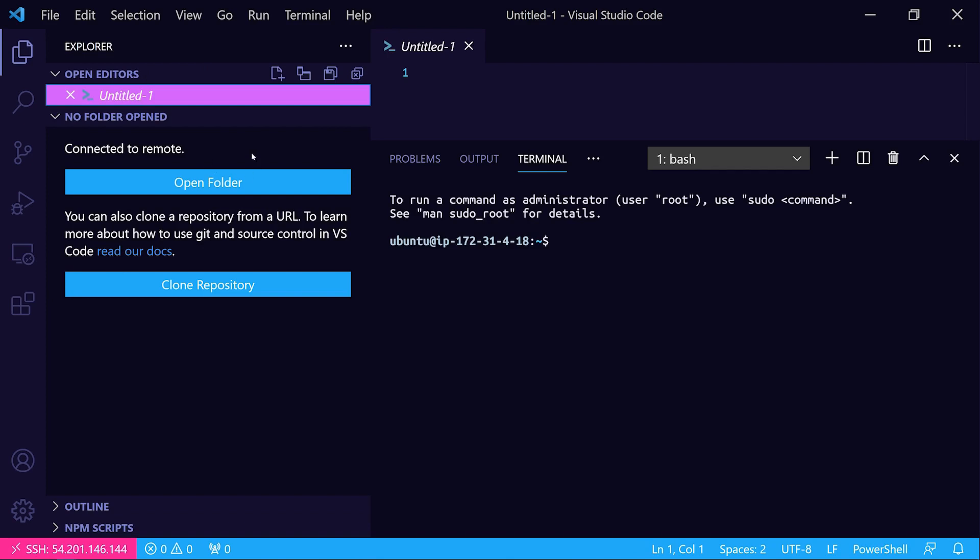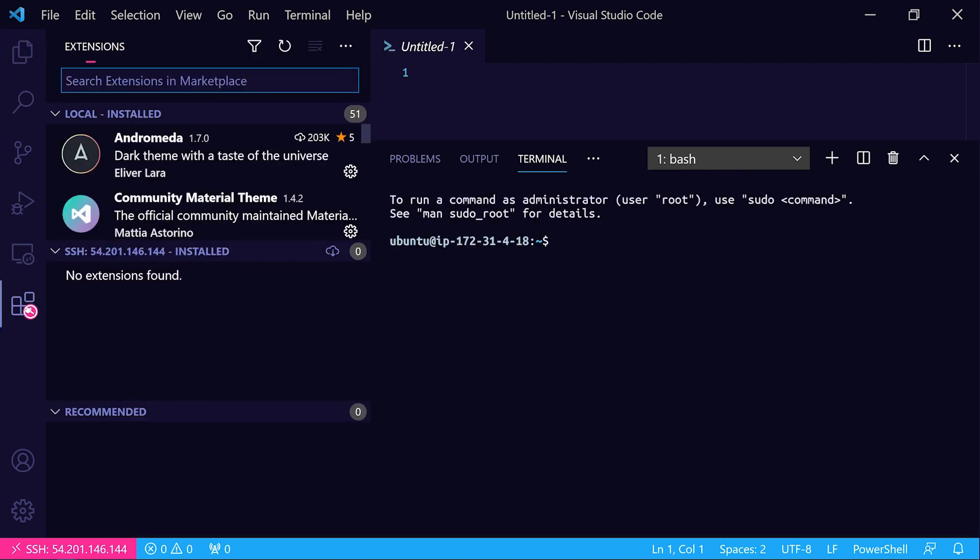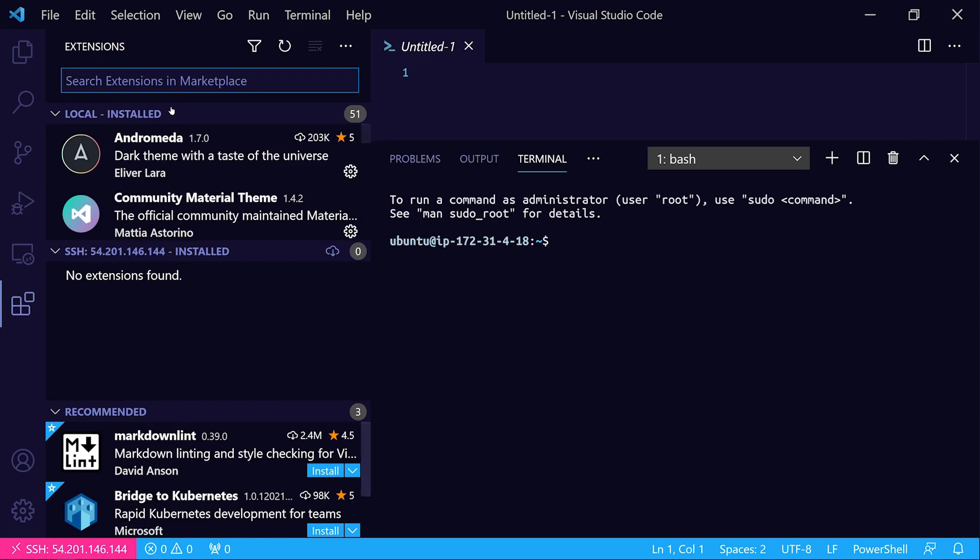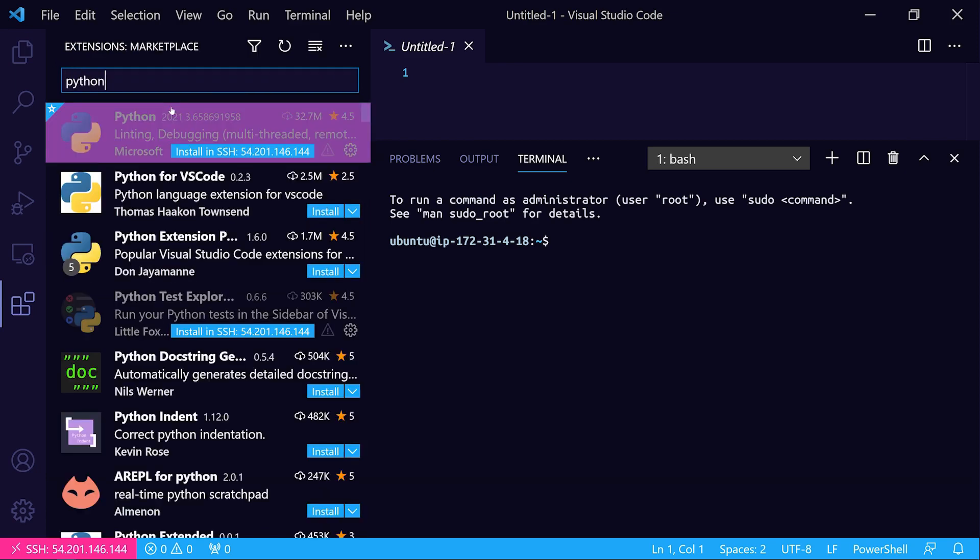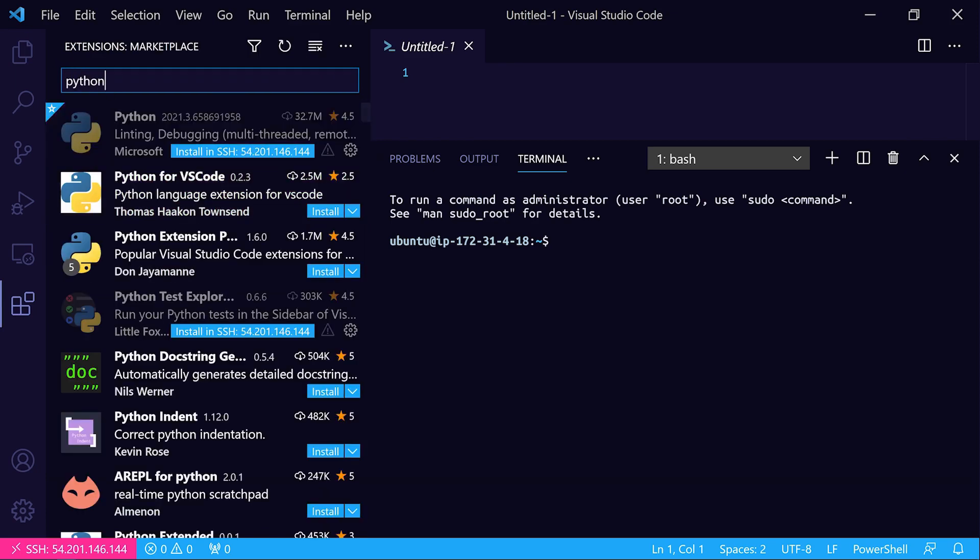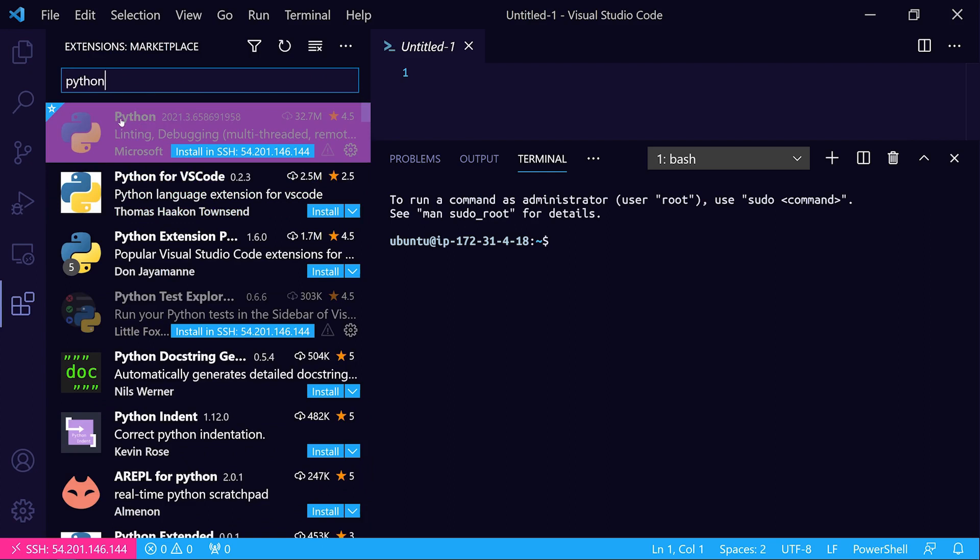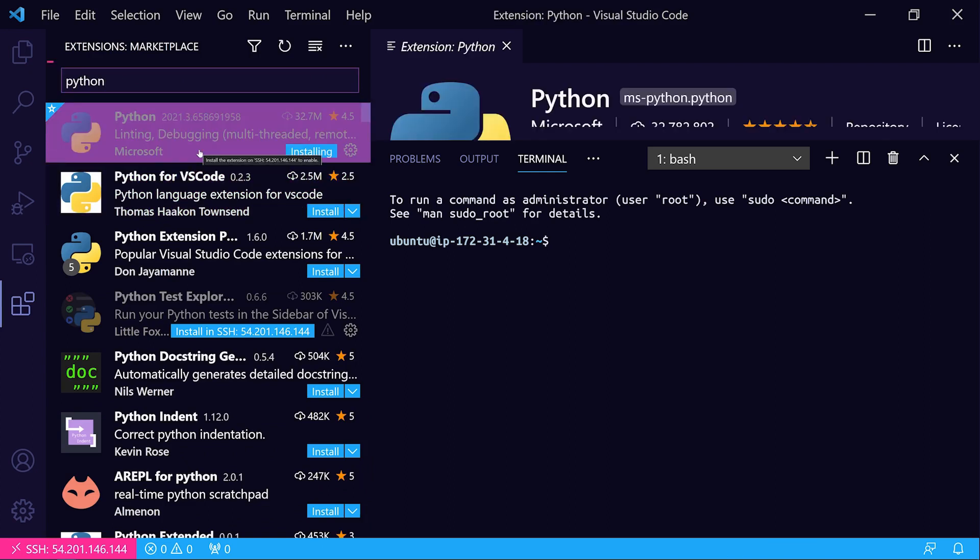Now that we're connected into that remote EC2 instance, we need to make sure that we have a few tools installed. First of all, we need to make sure we have the Python extension installed. If we search the extension marketplace for Python here, we can click install in SSH and get that installed in the remote environment.